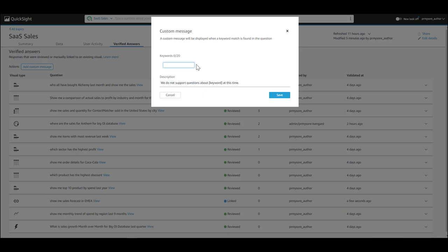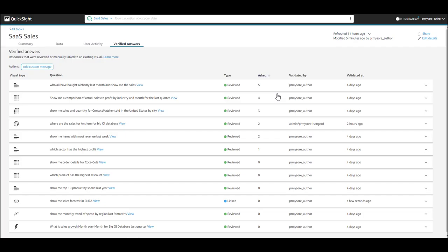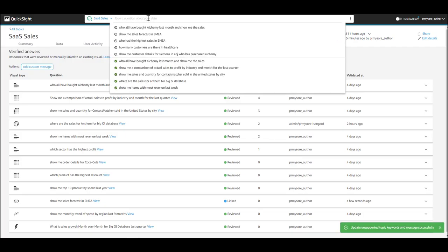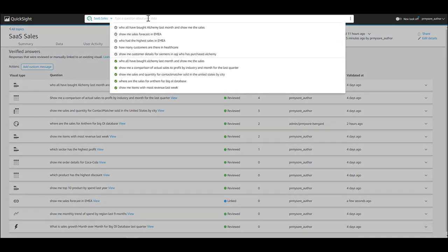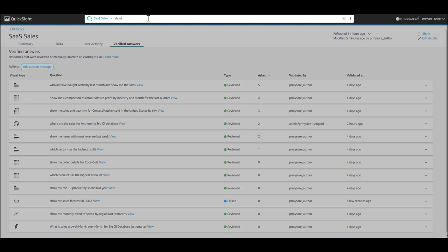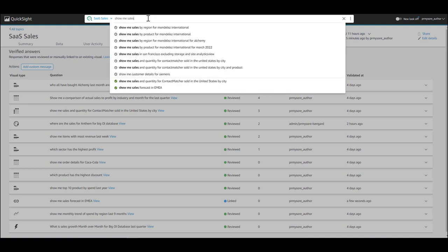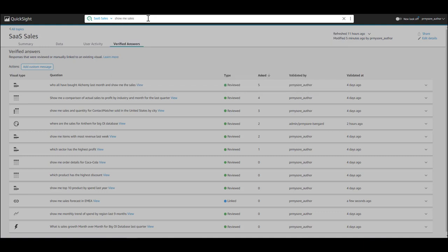In this case, let's say you're measuring your sales revenue to its target. We don't have target in this dataset. So you can add a keyword and when a user asks questions on that keyword, it will prompt them or it will give them a custom message.